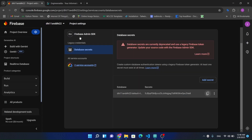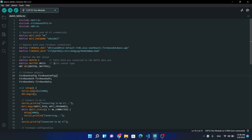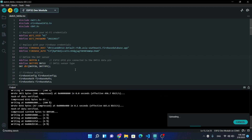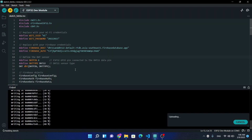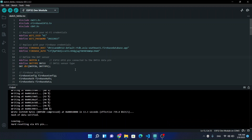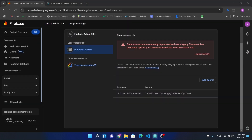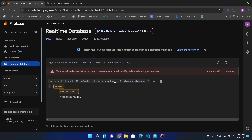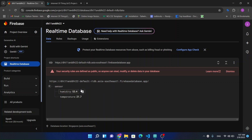The full source code will be provided in the video description. Now it's time to upload this code. Our program has been uploaded successfully — let's check the Firebase project. You can see we are successfully receiving temperature and humidity data from our ESP32 microcontroller and DHT22 module.